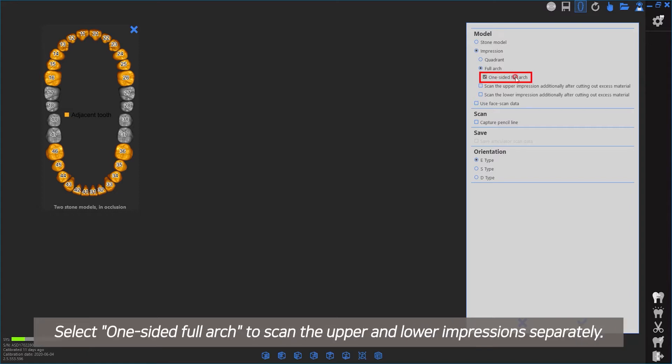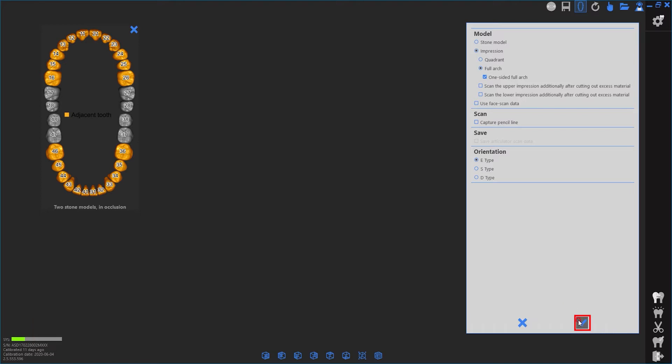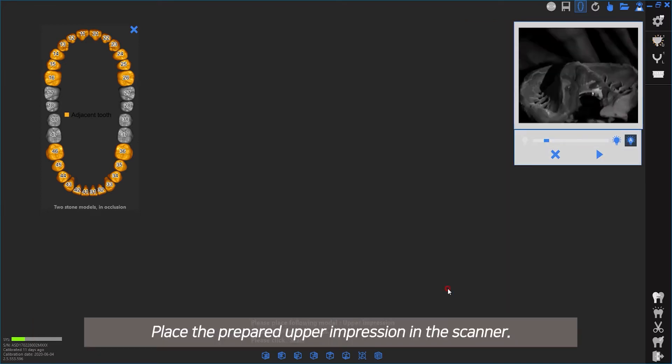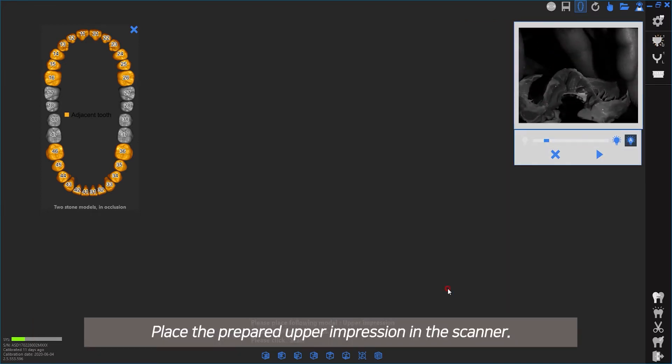Select to scan the upper and lower impressions separately. Place the prepared upper impression in the scanner.